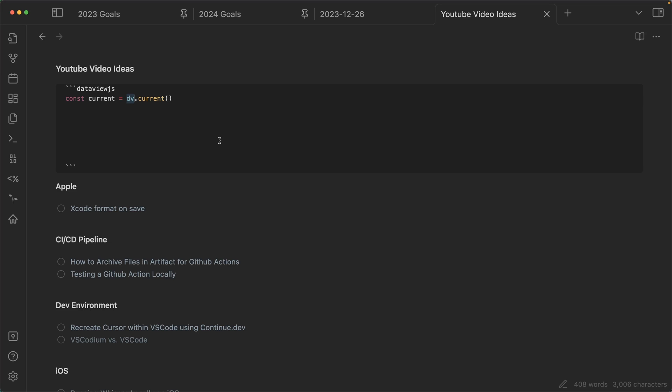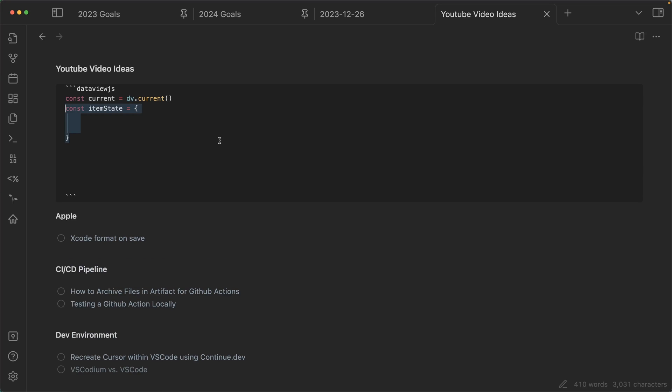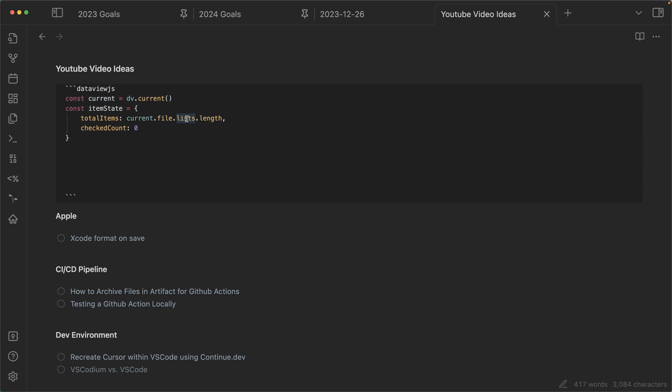Once we have the current file, I just want to create an item state. And this, I'm going to have total items and checked count. So within this current object, there's actually .file, and then here .lists and .length.